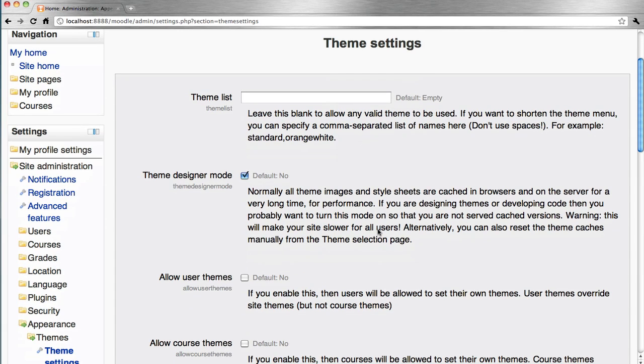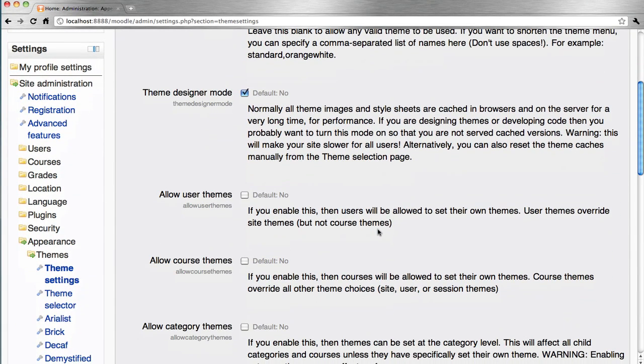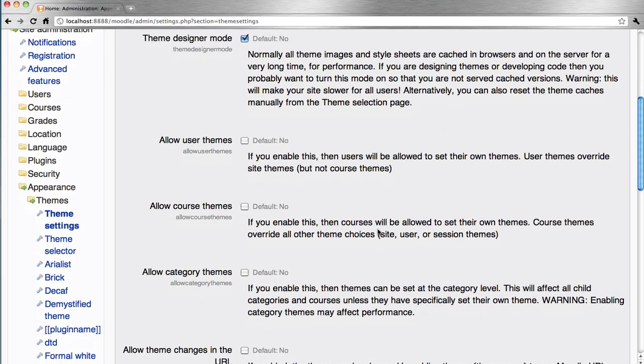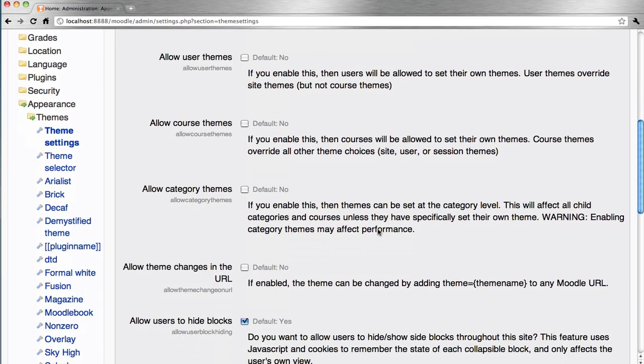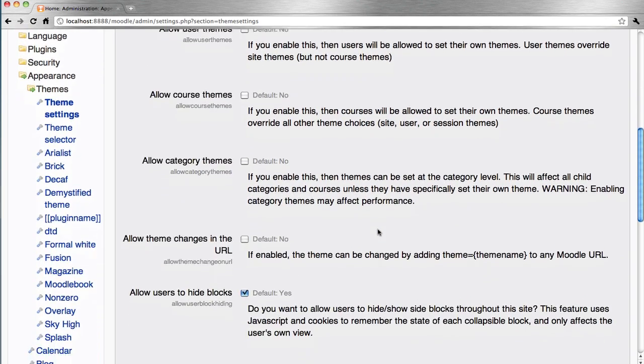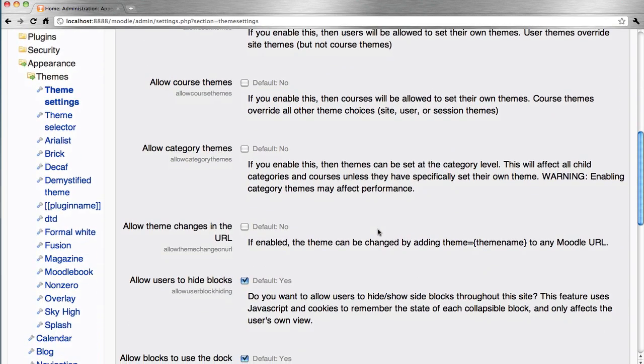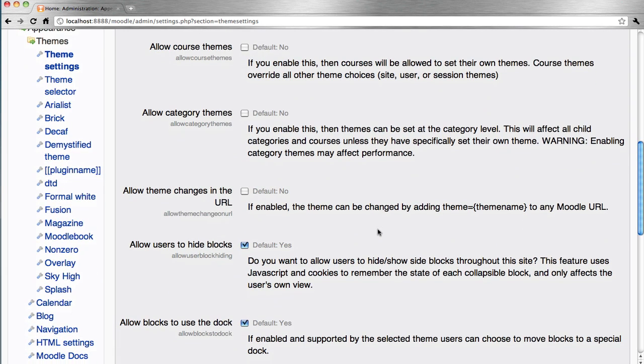These are the global theme settings. You may decide to allow user, course, and/or category themes. To allow theme change on URL may be very useful for session themes and/or mobile devices.